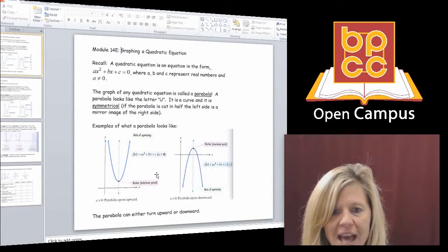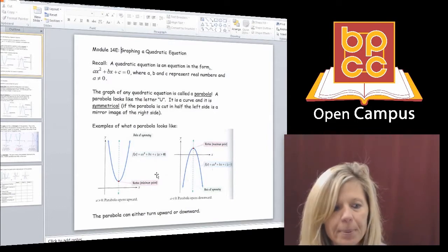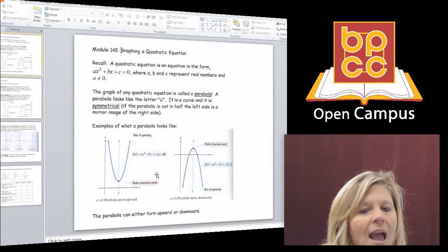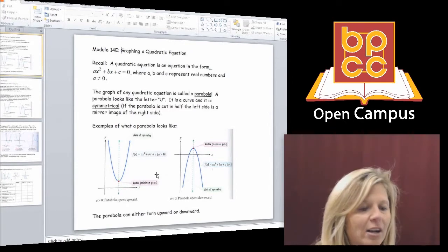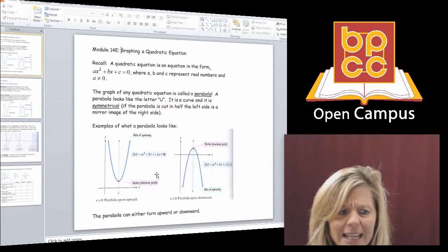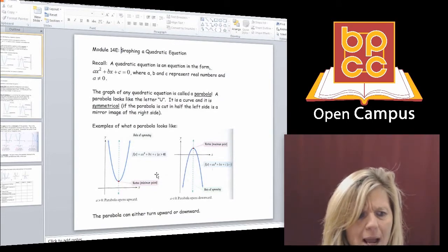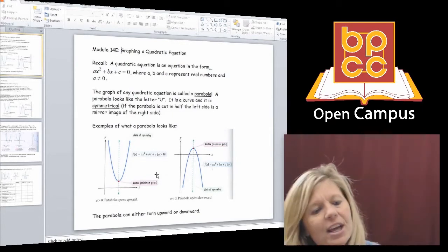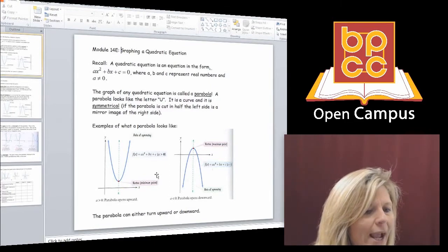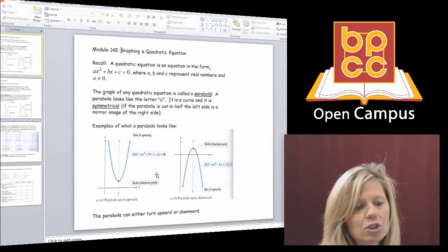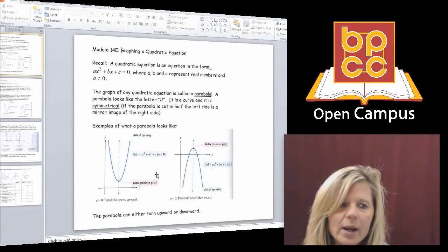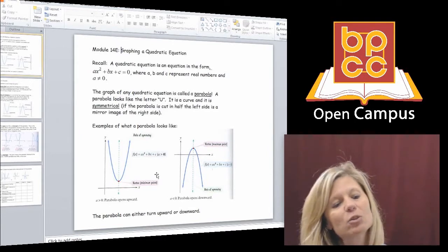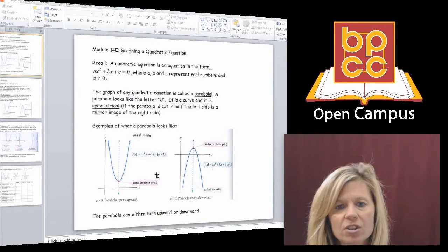That's what a parabola looks like. The picture of a quadratic equation is called a parabola. It is one curve, and that curve can either go up or go down. It can go sideways, but we're not going to discuss those parabolas in our module. We're only going to discuss parabolas that go up or down because we want to relate them to the equations we solved in the beginning of the year that had x squareds.